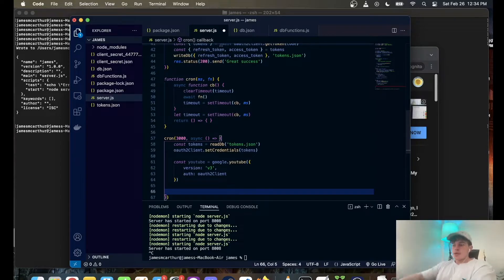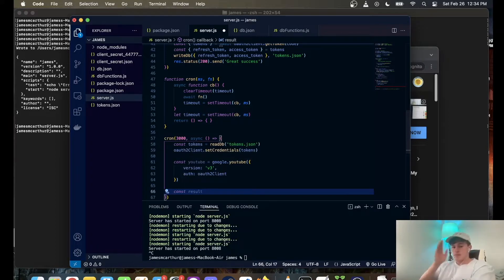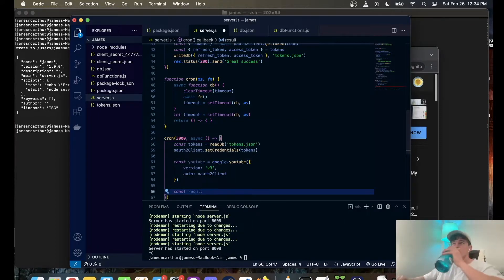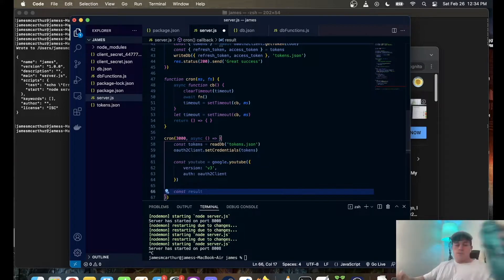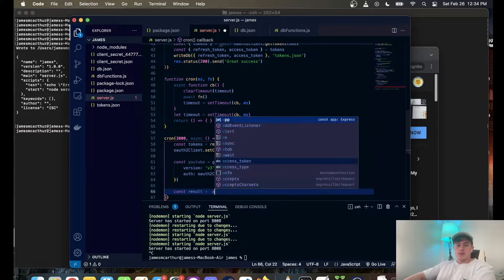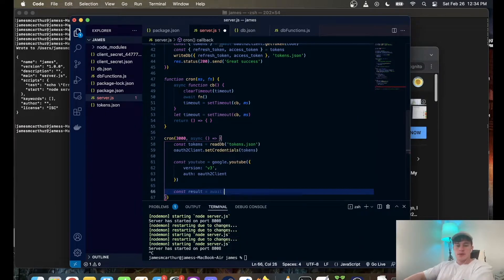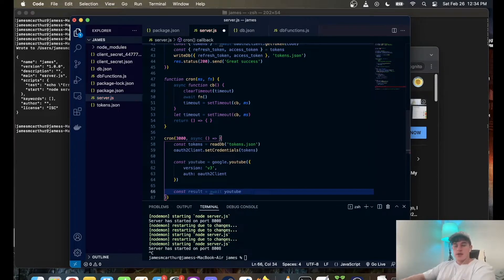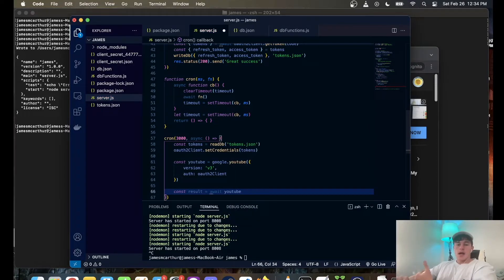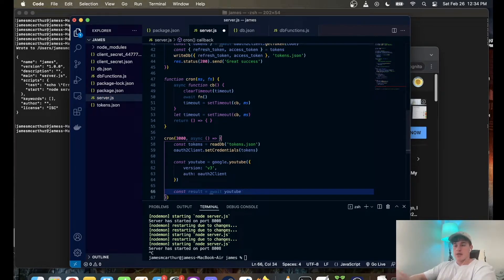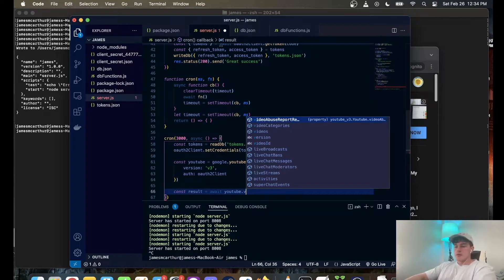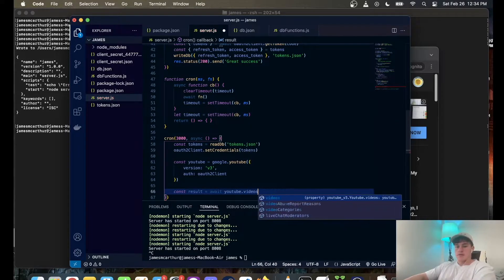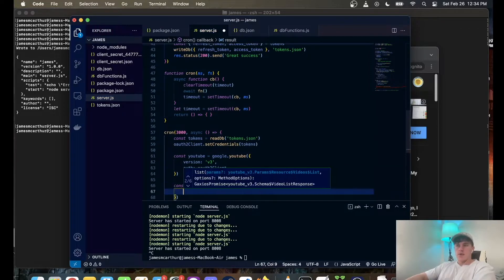So the next thing we're going to have to do is define results. So const result is equal to await YouTube. If you want to learn more about async to await, I have a short little video explaining it, but it's a great system and it basically is just a good way to handle asynchronous code.